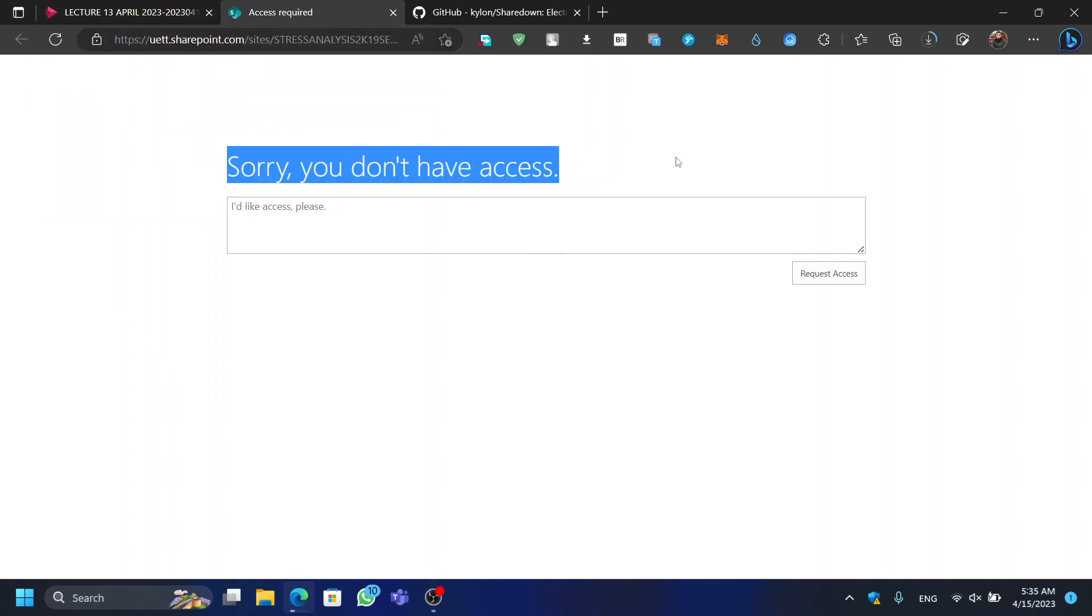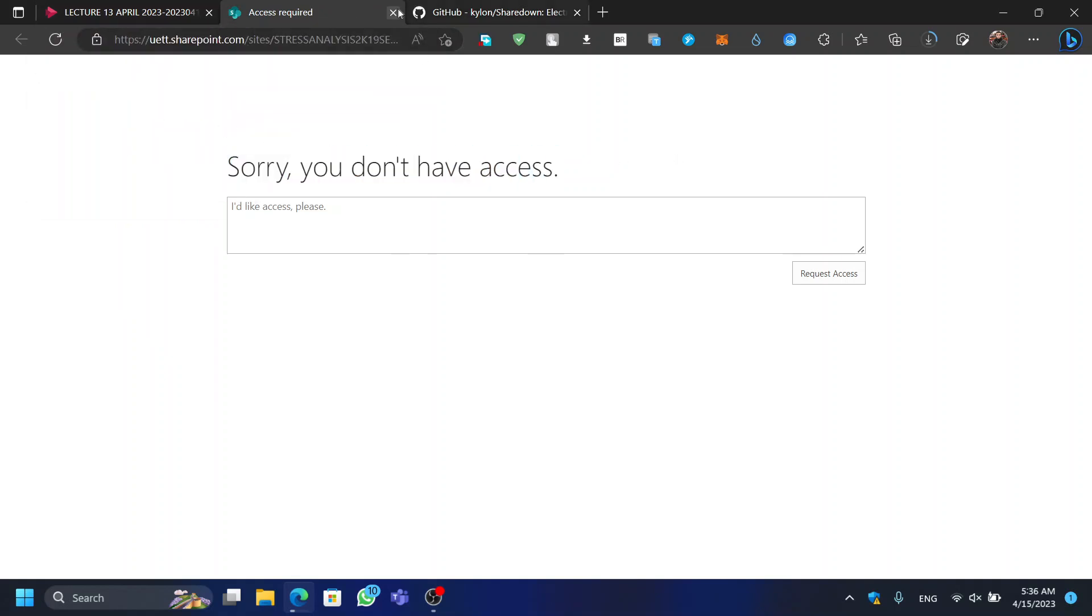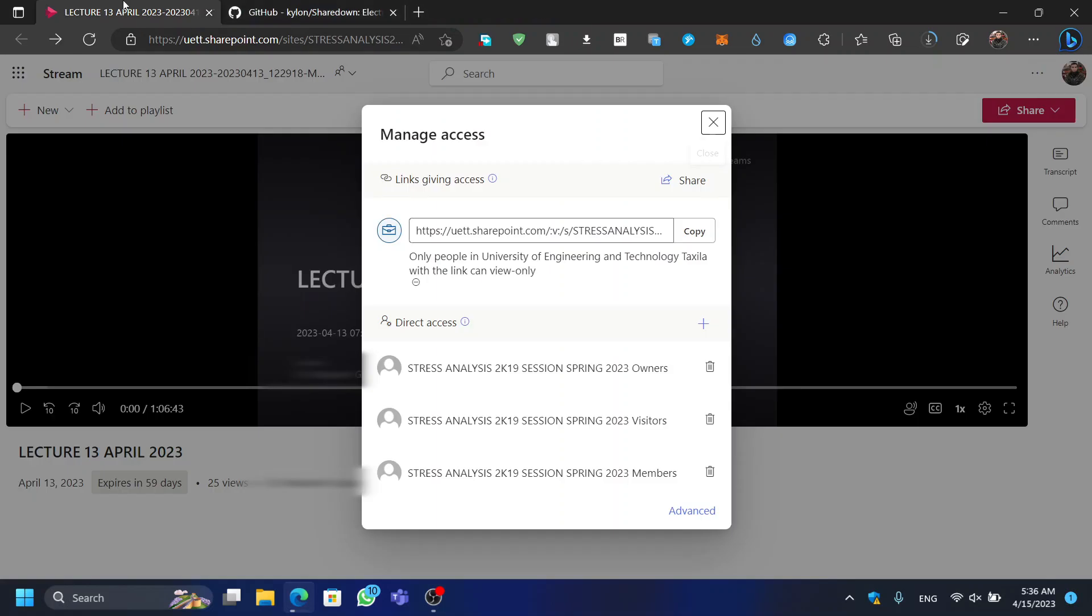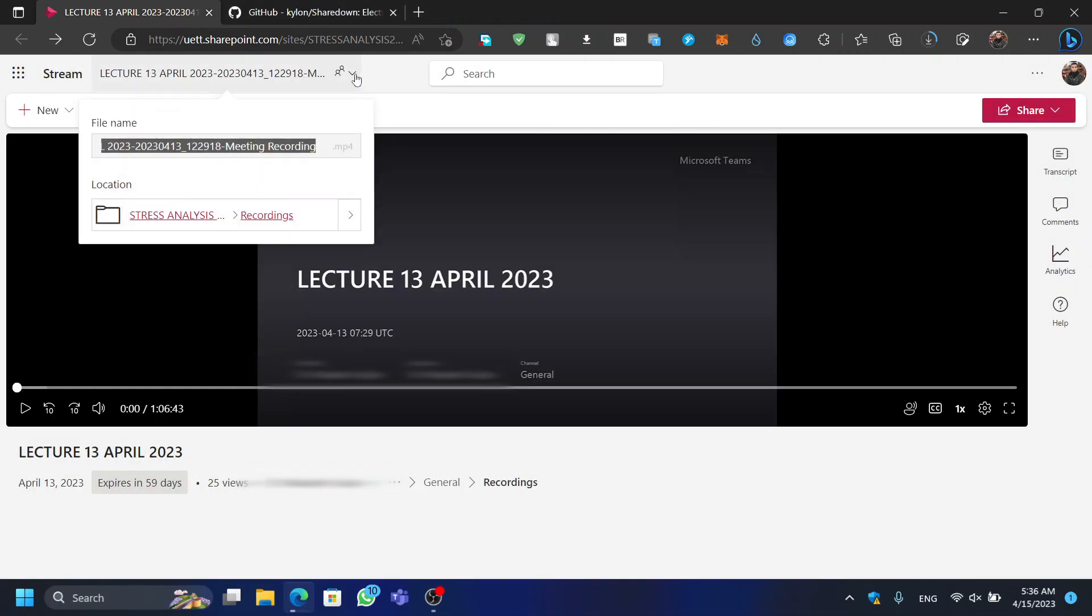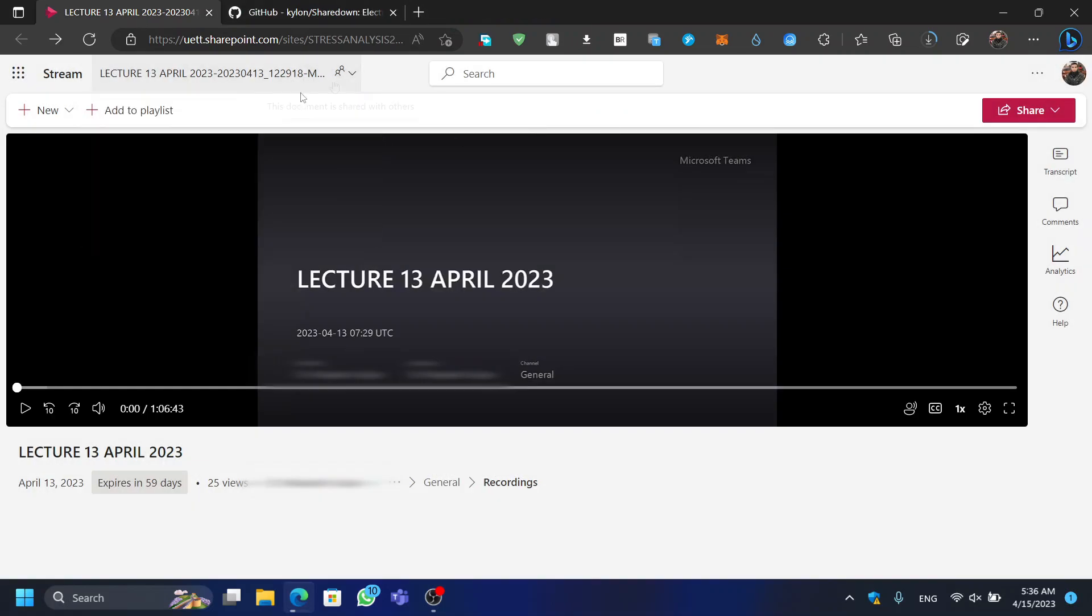As you can see, we are not able to download this video directly from the website. However, I'll provide you a solution by which you can download such a video using open-source programs.